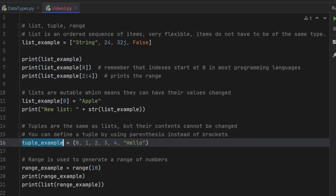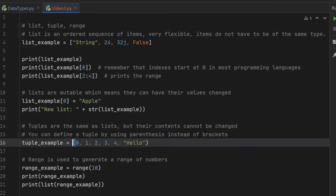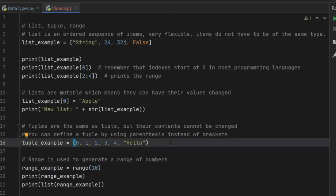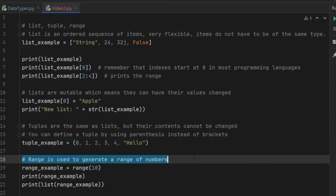Up next we have the tuple. A tuple is the same thing as a list, but you're not allowed to change any of the contents inside. The way you create a tuple is by using a pair of normal parentheses — whereas a normal list uses brackets, a tuple uses parentheses. Keep in mind that the contents cannot be changed; it is an immutable list.